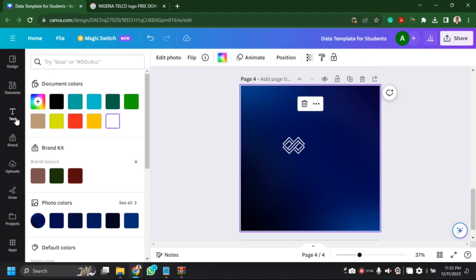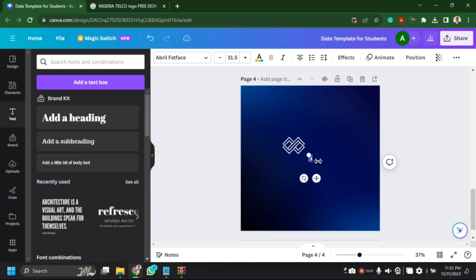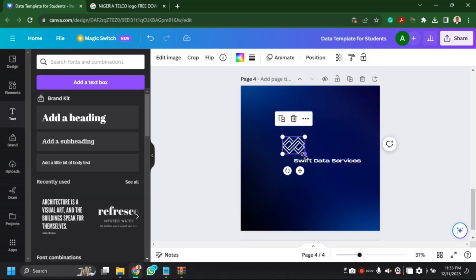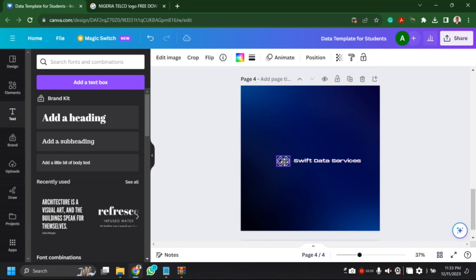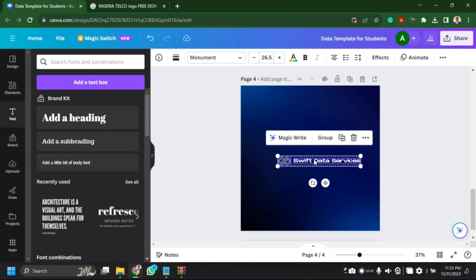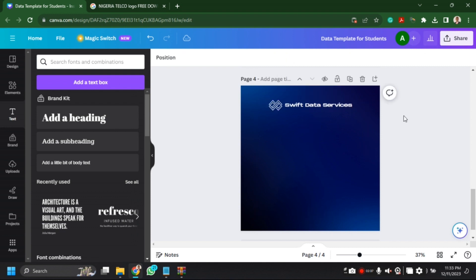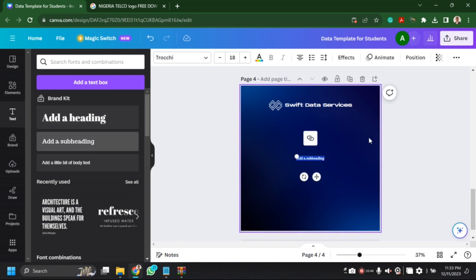Now it's time to get the name of the business, so I go to text and add the name of the business — 'Swift Data Services'. I'm not liking this font, so I'm going to change it to Montserrat and reduce the size as well. I'll place the logo and name side by side, group them together, and nudge them upward so they fall within the boundary. Then I need to add a tagline for my business.